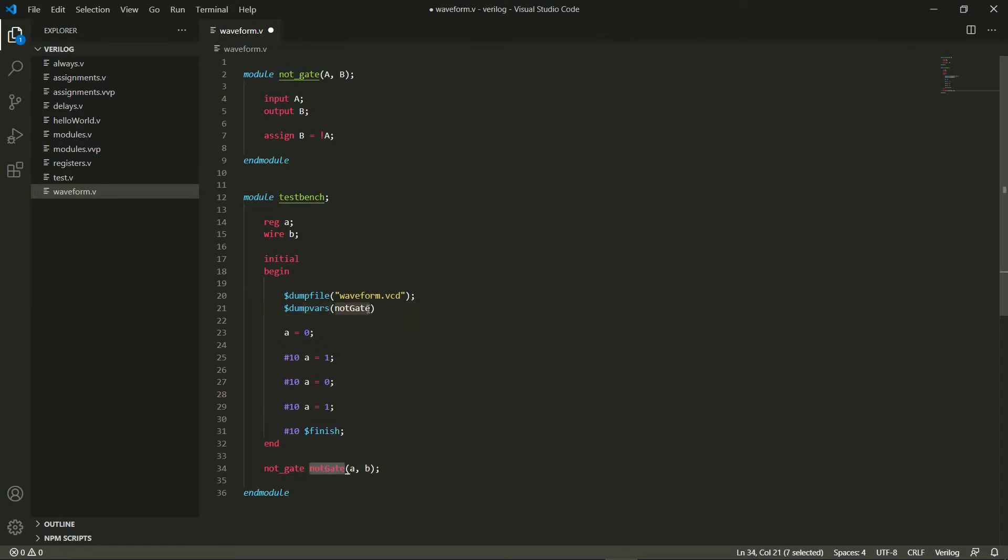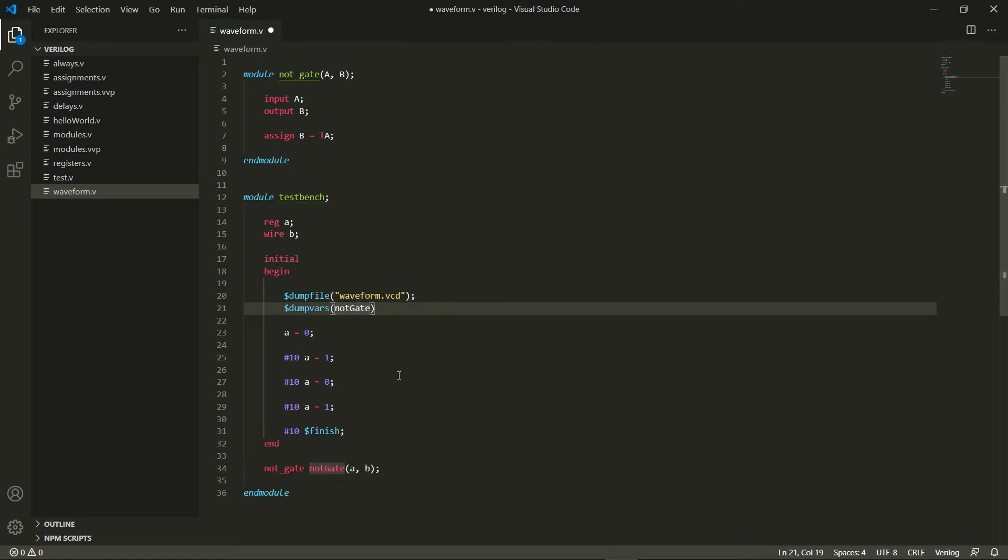I want the variables from this notgate module to be put into this waveform file, and now I need to give the level. As I said, there are two levels, 0 and 1. Level 0 means that I want all variables from this notgate module to be put into my dump file, and that's what I'm going to use here.